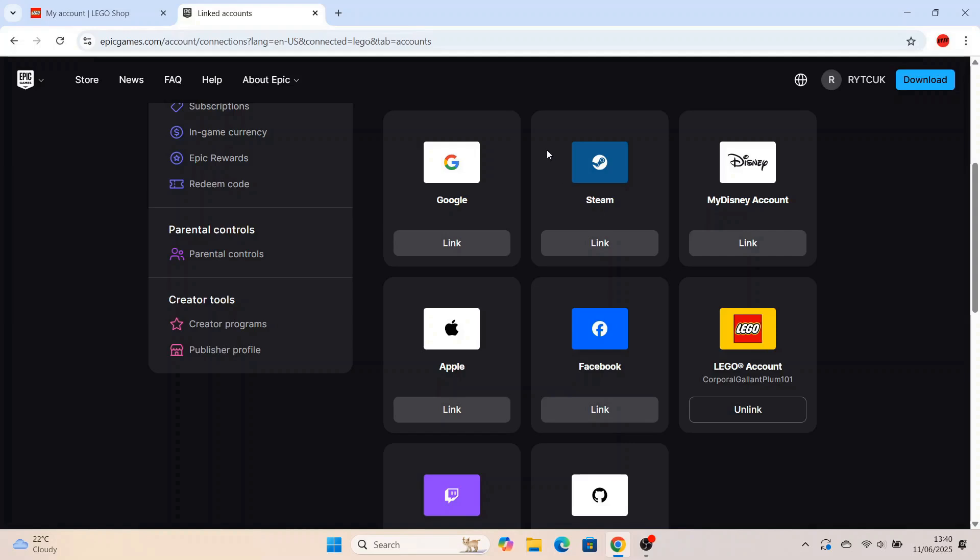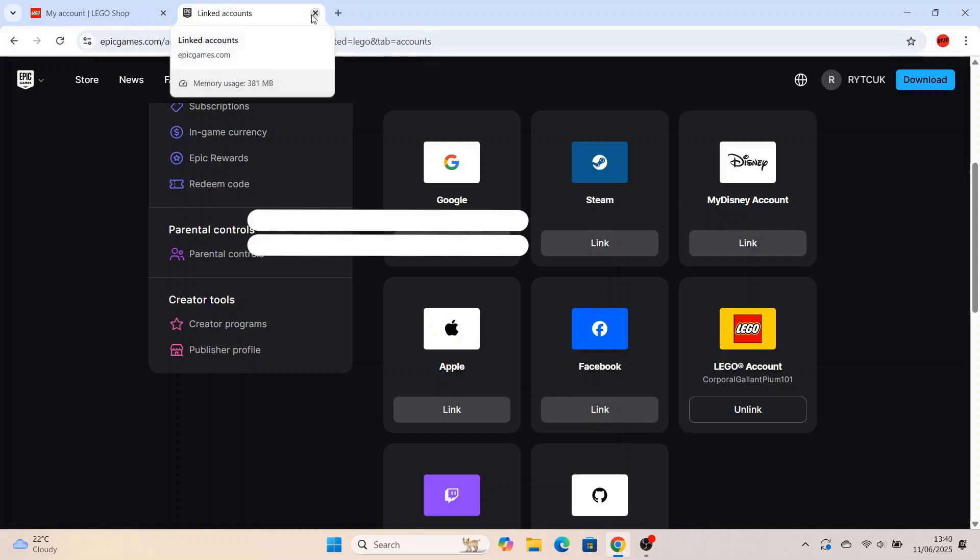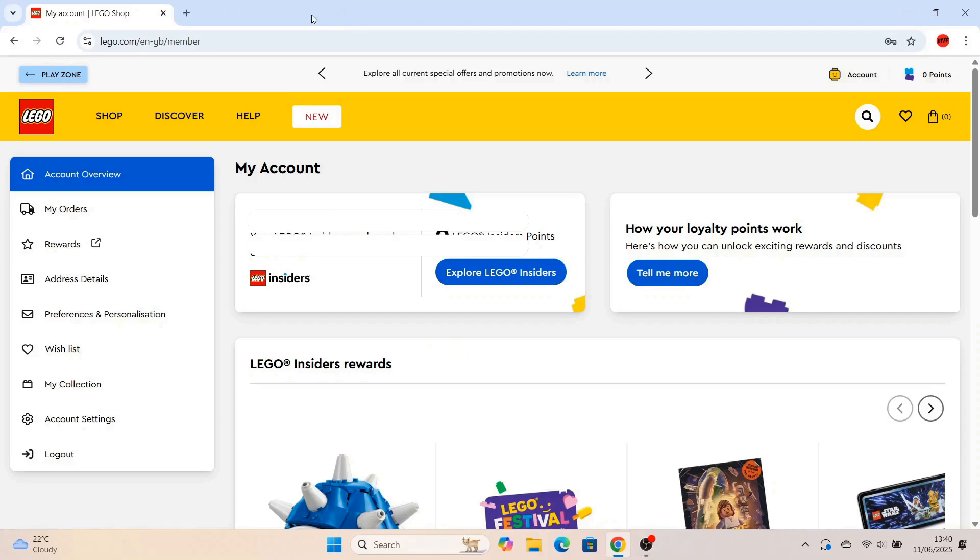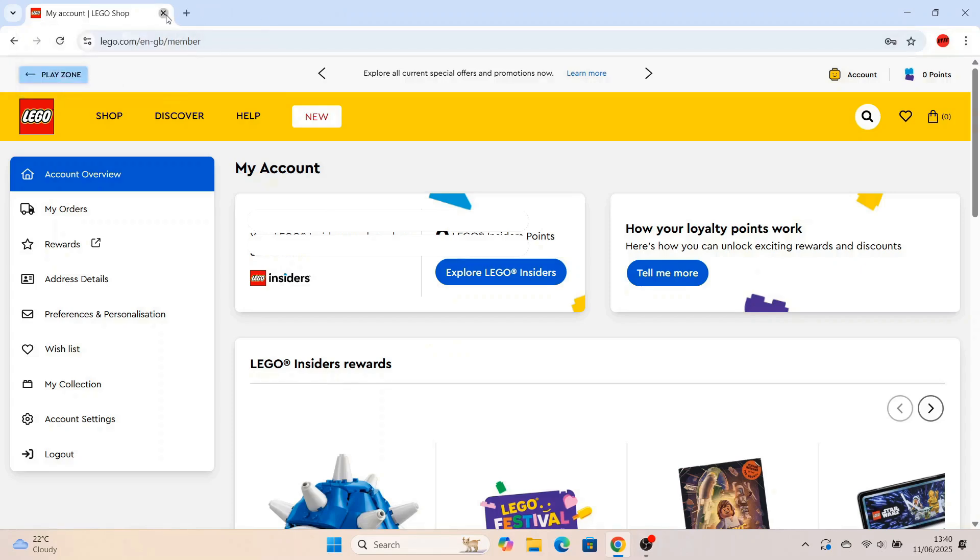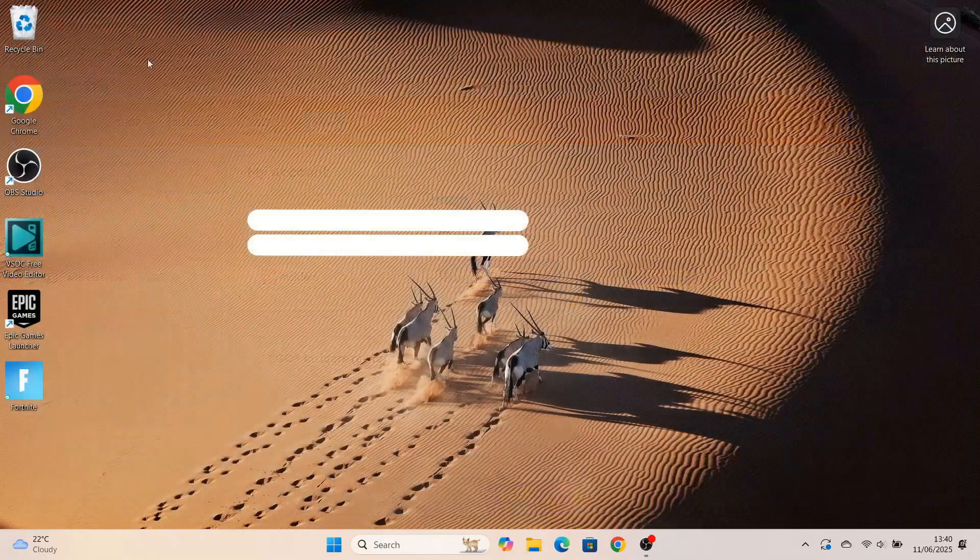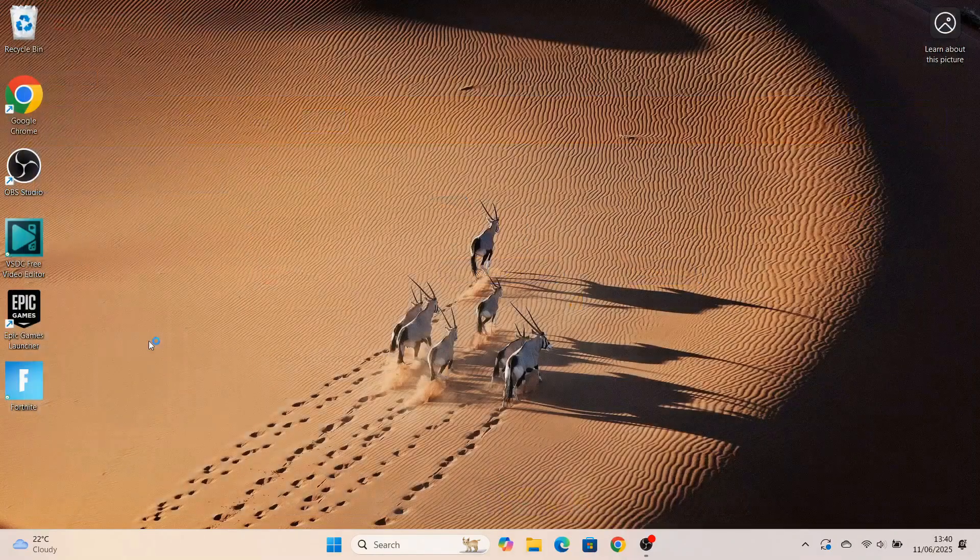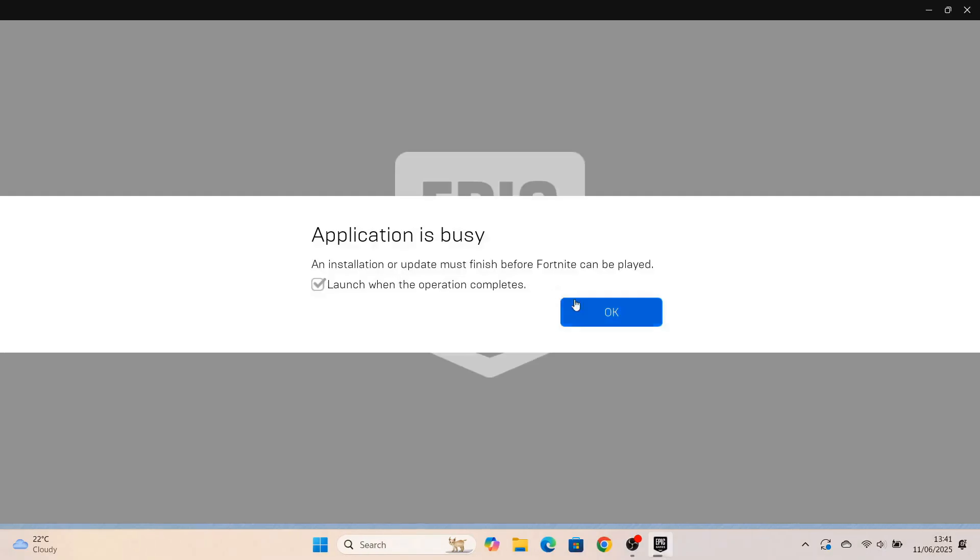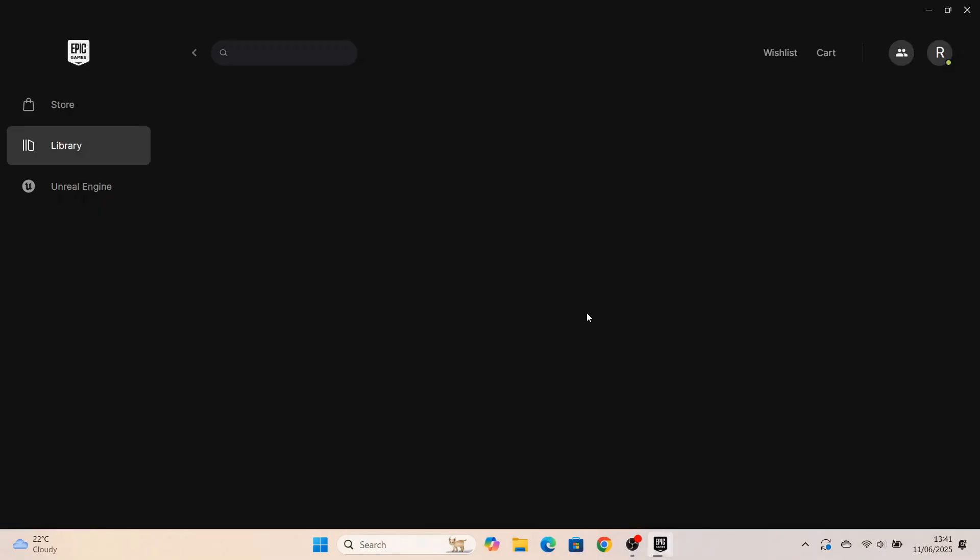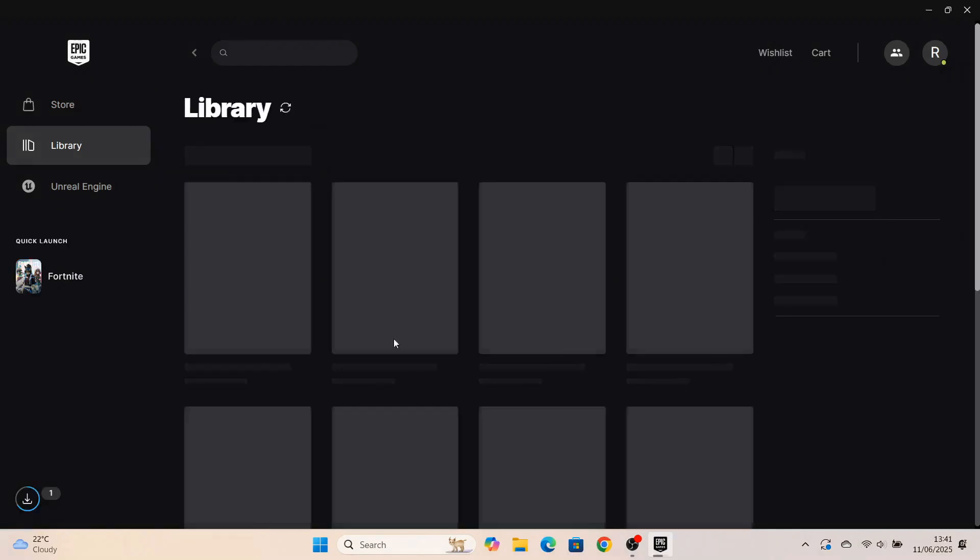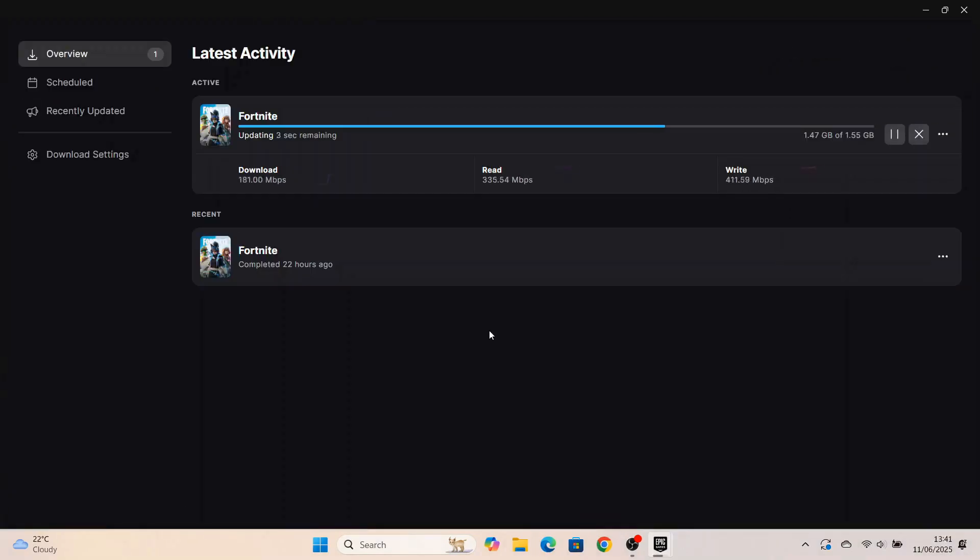So all you've got to do now to get these free skins is simply start up Fortnite. So whether you're on the Xbox, PlayStation, Nintendo Switch, head over to make sure you're signed in, not signed out. Make sure you start Fortnite again.